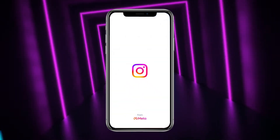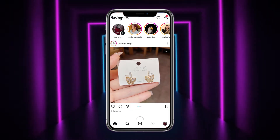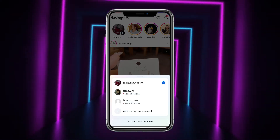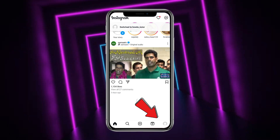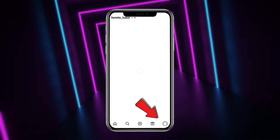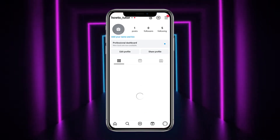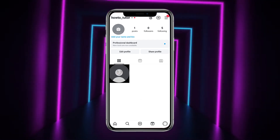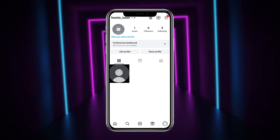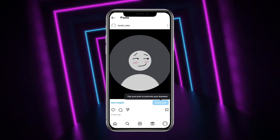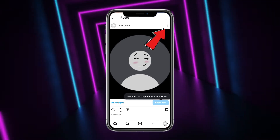First of all, simply head towards your Instagram. From here you have to go to that particular account on which you want to post — I'm heading towards this account. Once you are on the account, simply tap on the profile picture icon at the bottom right corner of the screen. From here, simply find that particular post on which you want to add the song, and tap on the post.